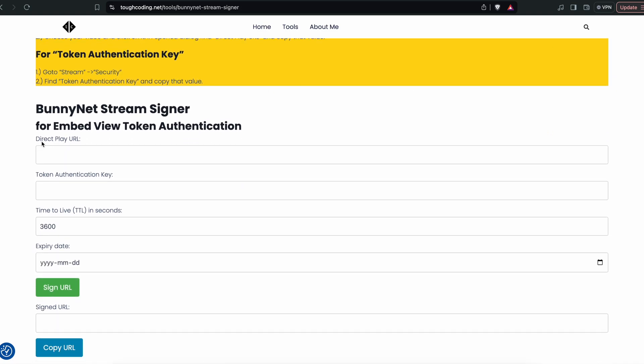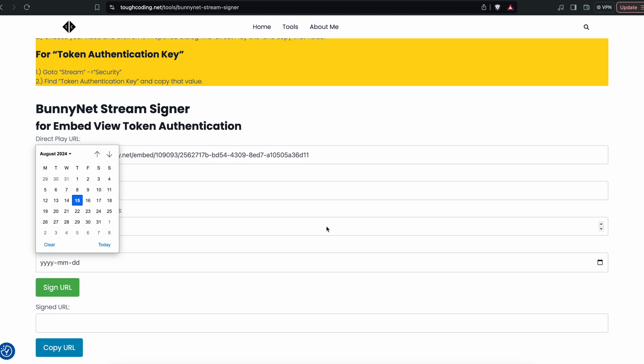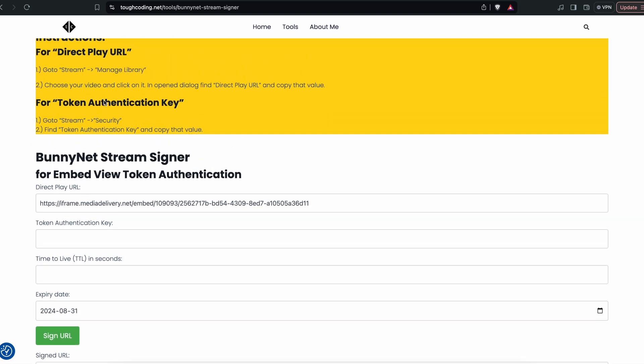Place your direct play URL and you need to put the token authentication key. You can choose expire date, for example end of this month. In the instruction you can see that for token authentication key, you go to stream security and you find token authentication key and copy that value.